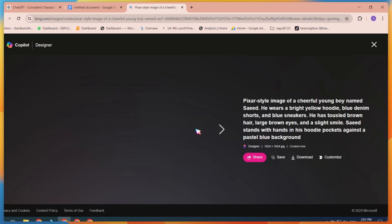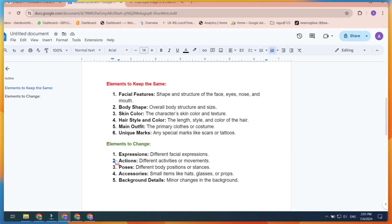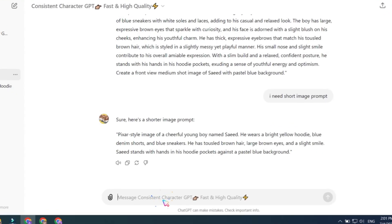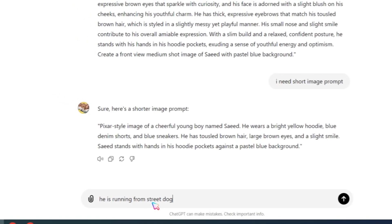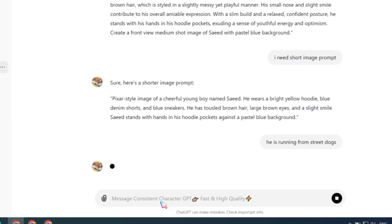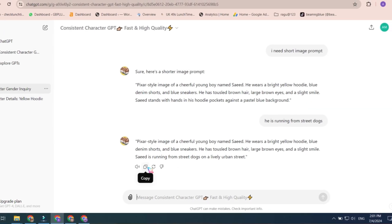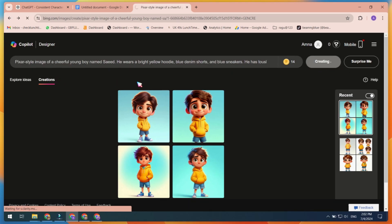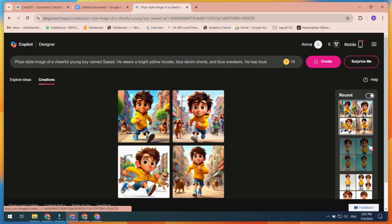Use this short prompt on Bing Image Creator. You can see the results are good according to our requirements. According to the rules, you can add or change actions. For example, I am adding a scene where he is running down the street. Let's test this prompt. As you can see, these are the exact images I wanted.